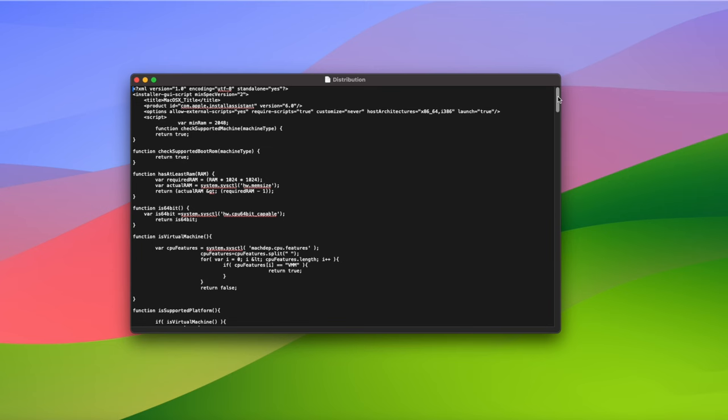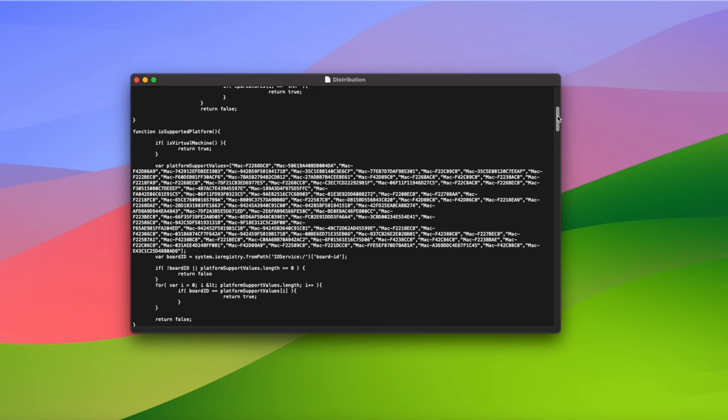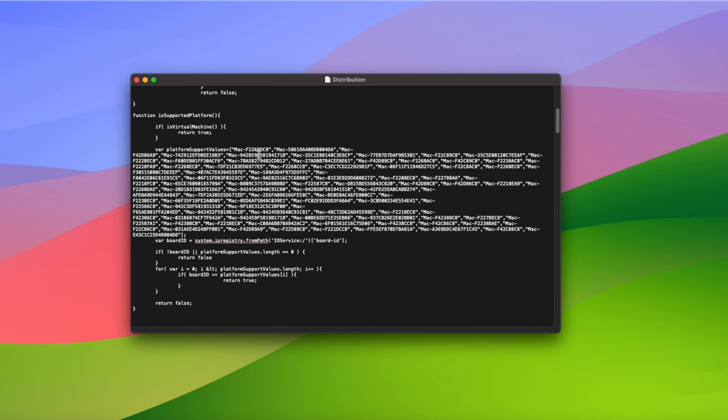Now look for the function called is supported platform. In this function we can see a list of supported Mac board IDs. So all we have to do is add our own Mac to this list to allow the installer to run.